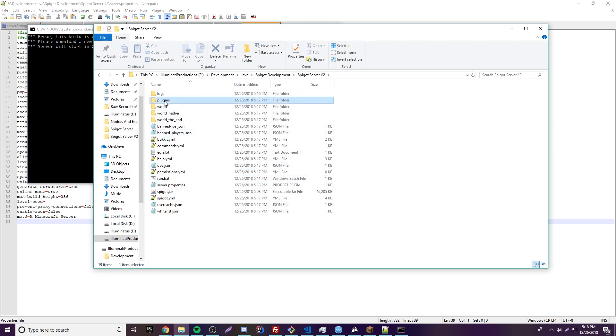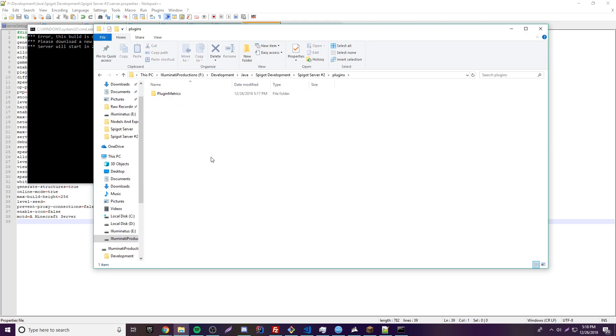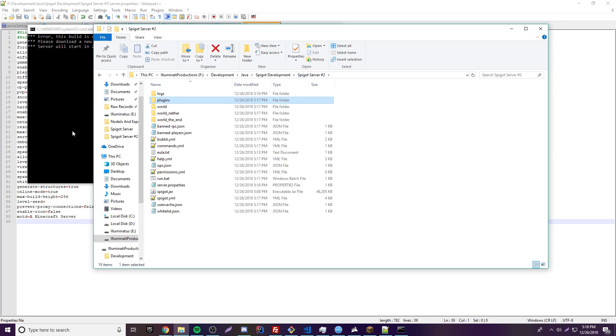And then you also have a plugins folder here. So if you want to install plugins, you just drag them, drop them into here, and then restart your server like we just did.